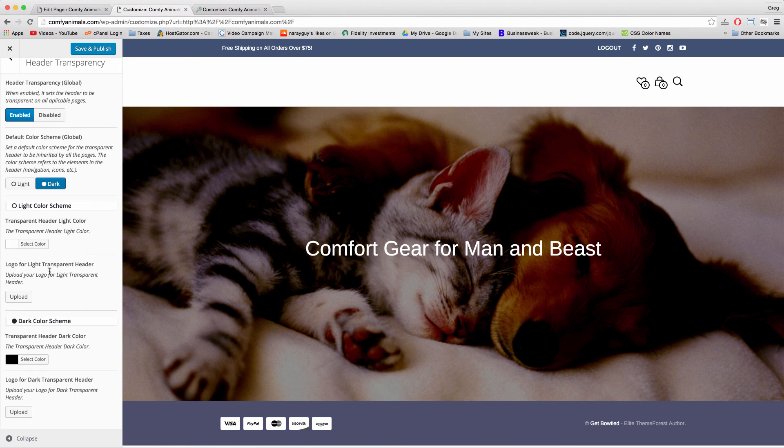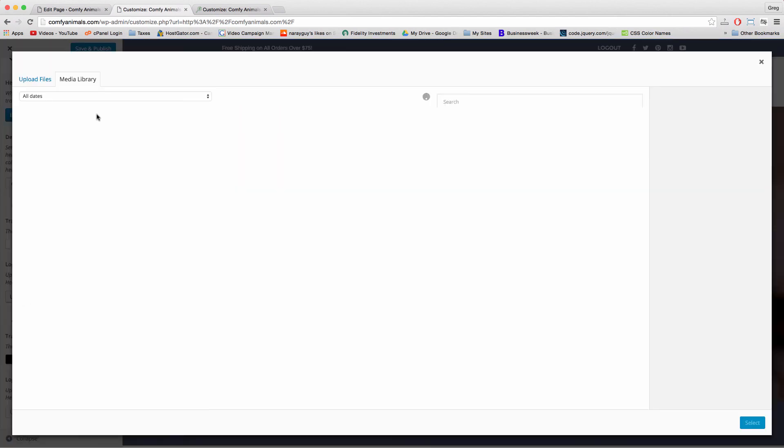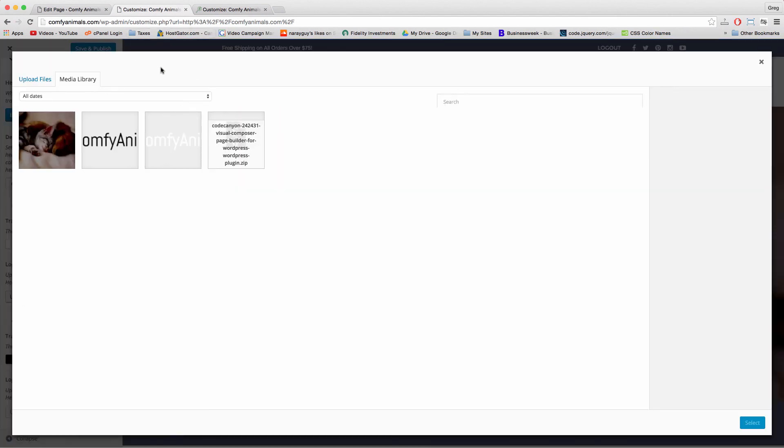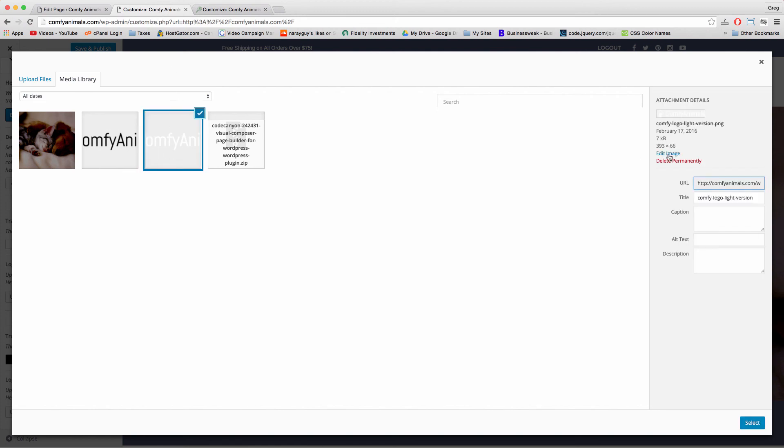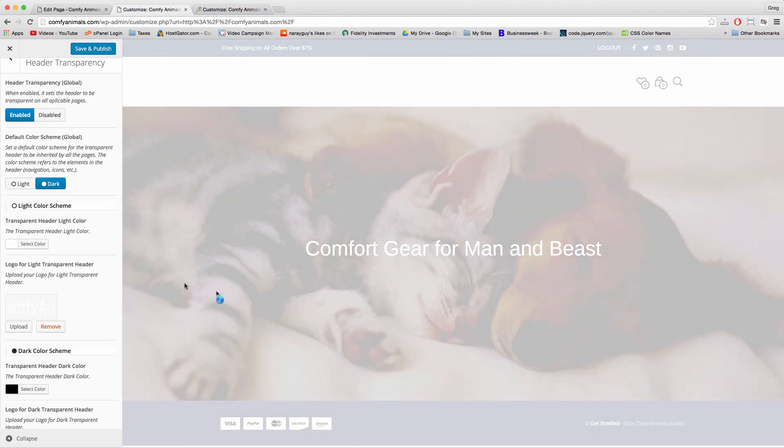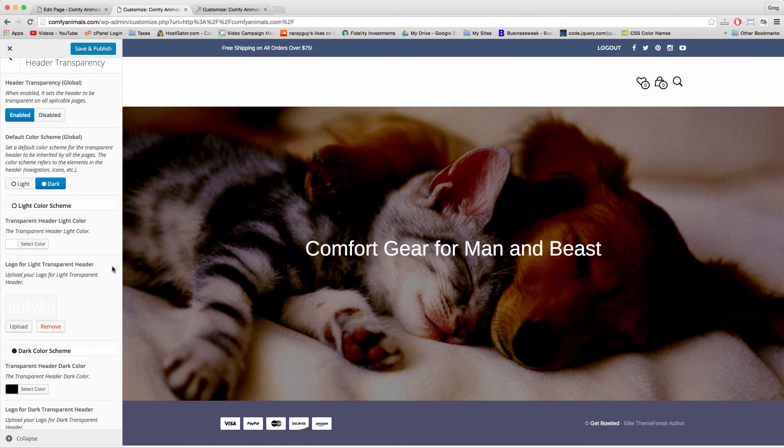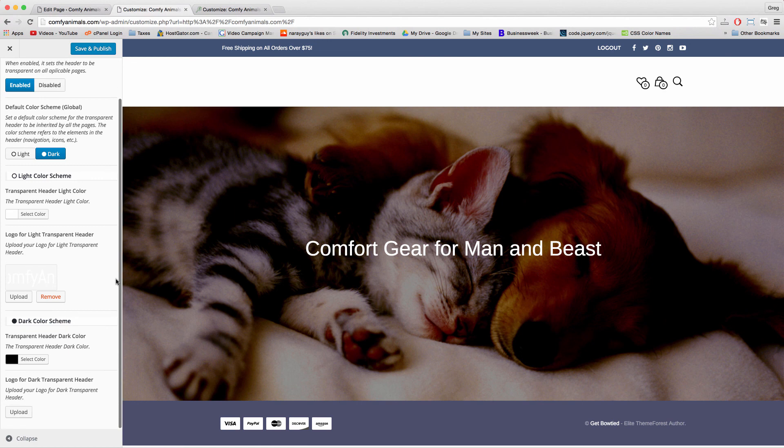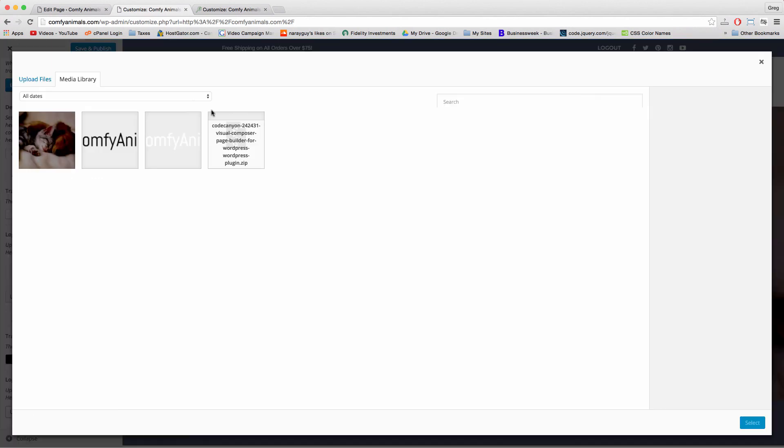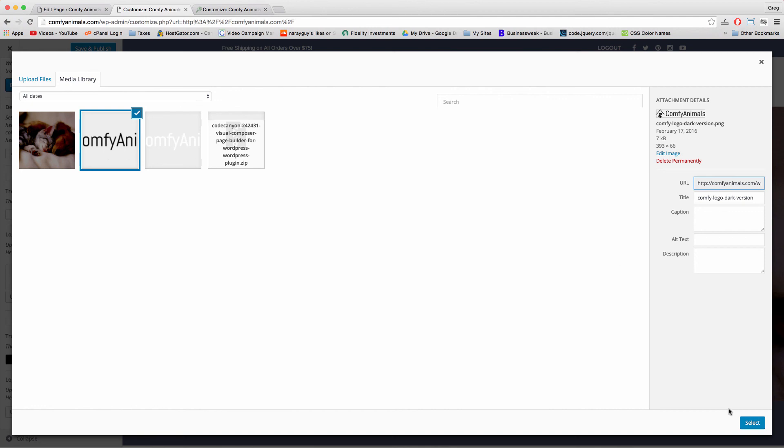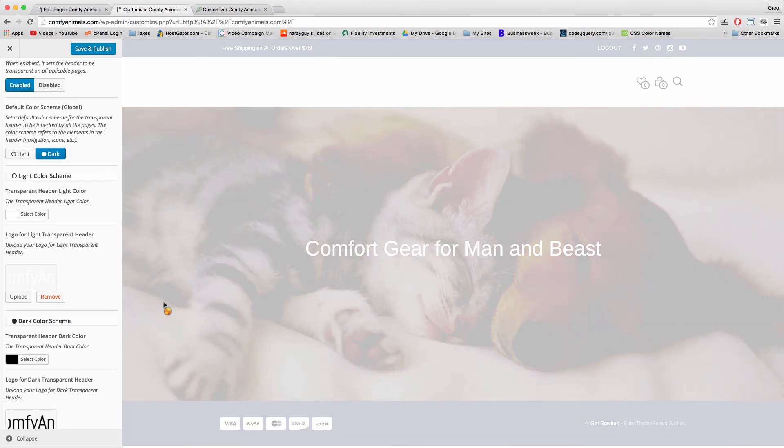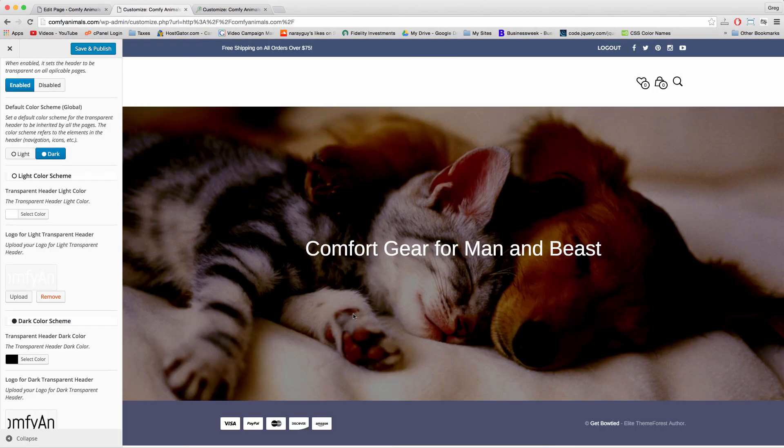What we need to do is select a logo for a light transparent header, which will be our light version, click select. And choose a logo for a dark transparent header, which will be our dark version, select. And then click save.